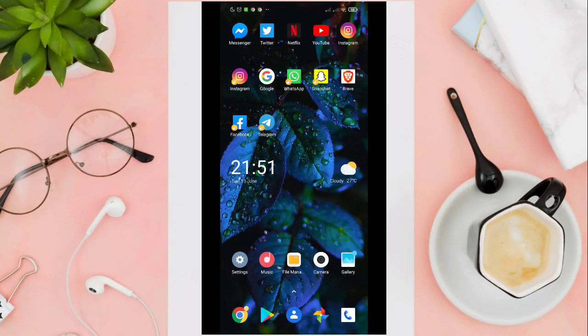Hi guys, welcome back to our YouTube channel. So in this video, I'll be showing you how to add a background photo to your Instagram story.